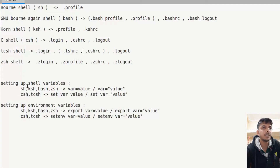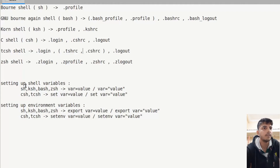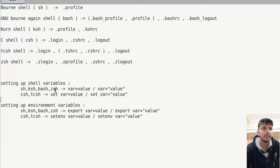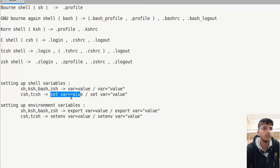Another difference is that when we set up shell variables or environment variables, the way they are set up is different. For example, in sh, ksh, bash and zsh, one method is used to set a shell variable, but in csh or tcsh a different method is used. Similarly, the method for setting environment variables is also different.